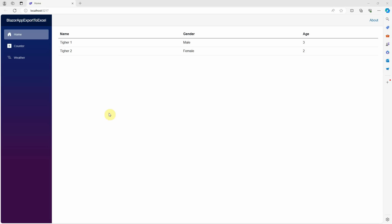Hi, in this video I will show you how to export this data grid to an Excel file from the Blazor server app.